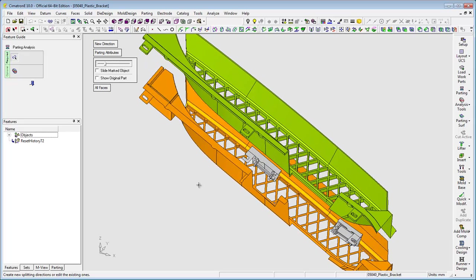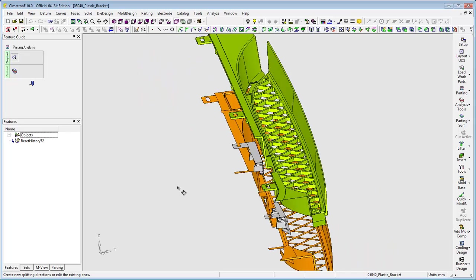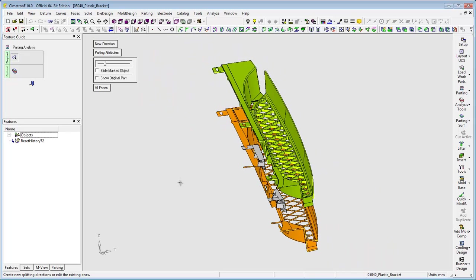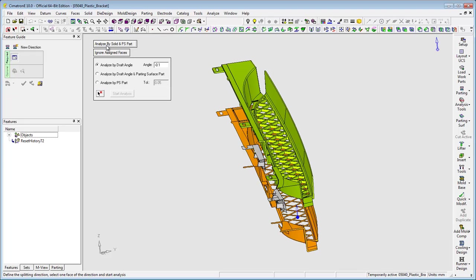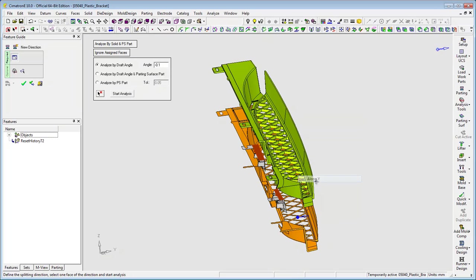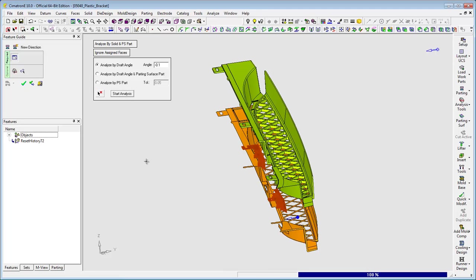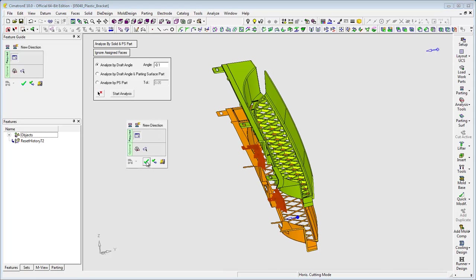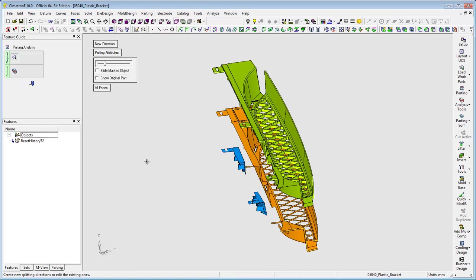And now a new parting direction for the sliders. I simply select any face and define the direction. OK, done.